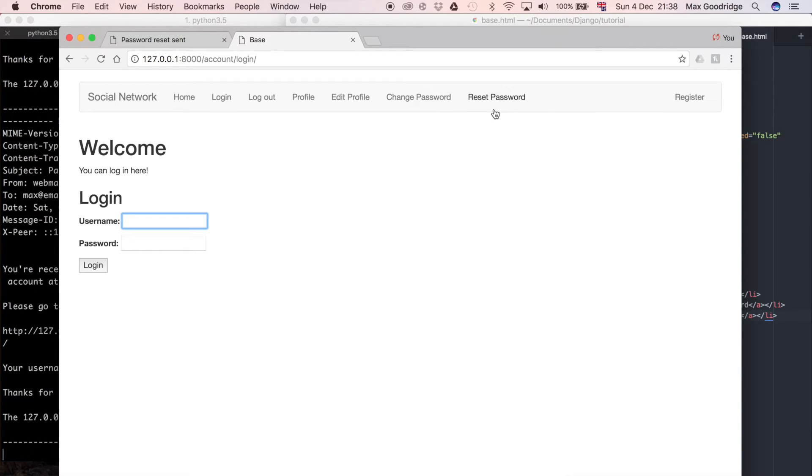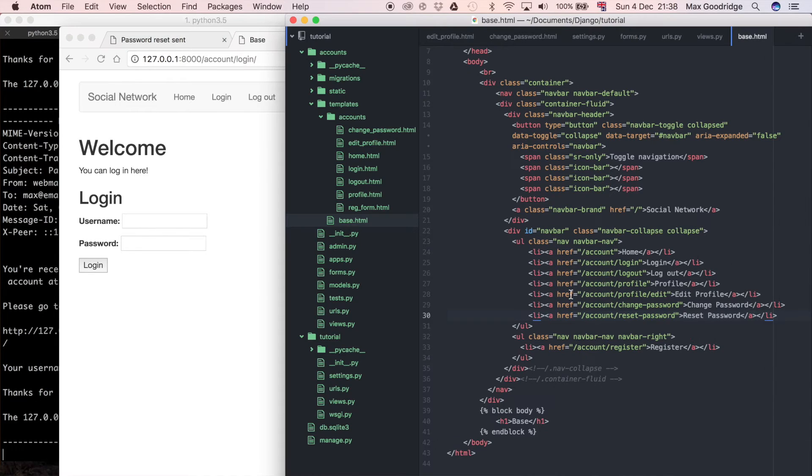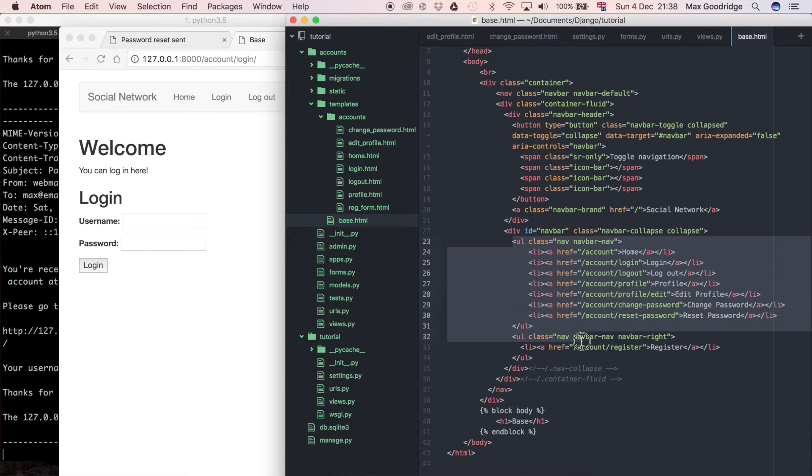In previous videos, all the links are in the navbar at the moment, and we don't really know if the user is logged in or not. There's not really a clear way to tell by looking at the site.